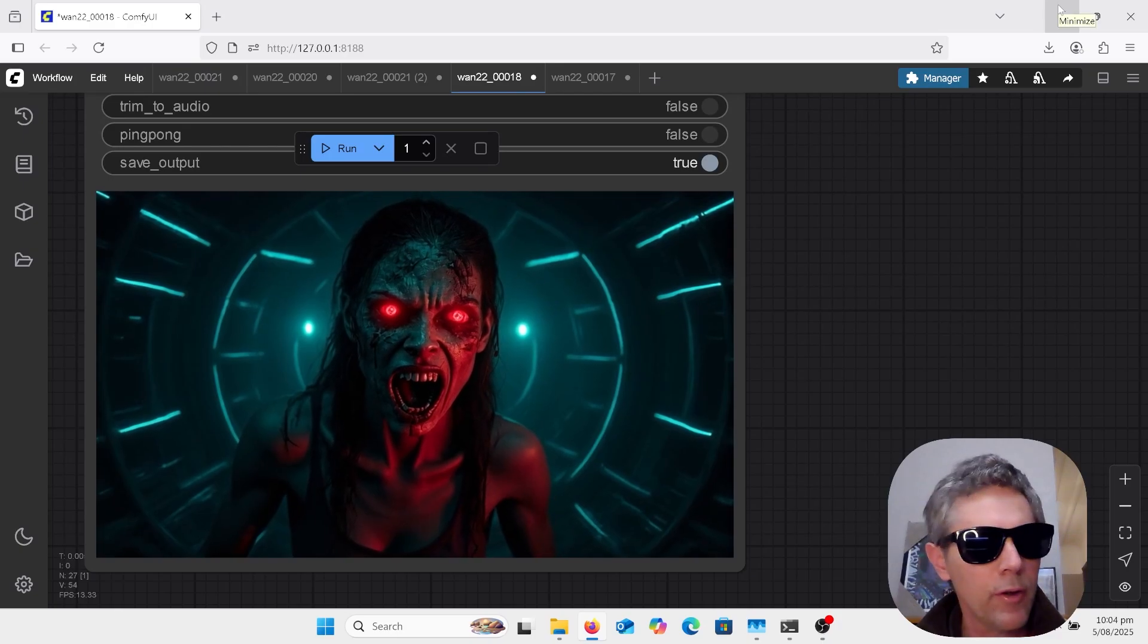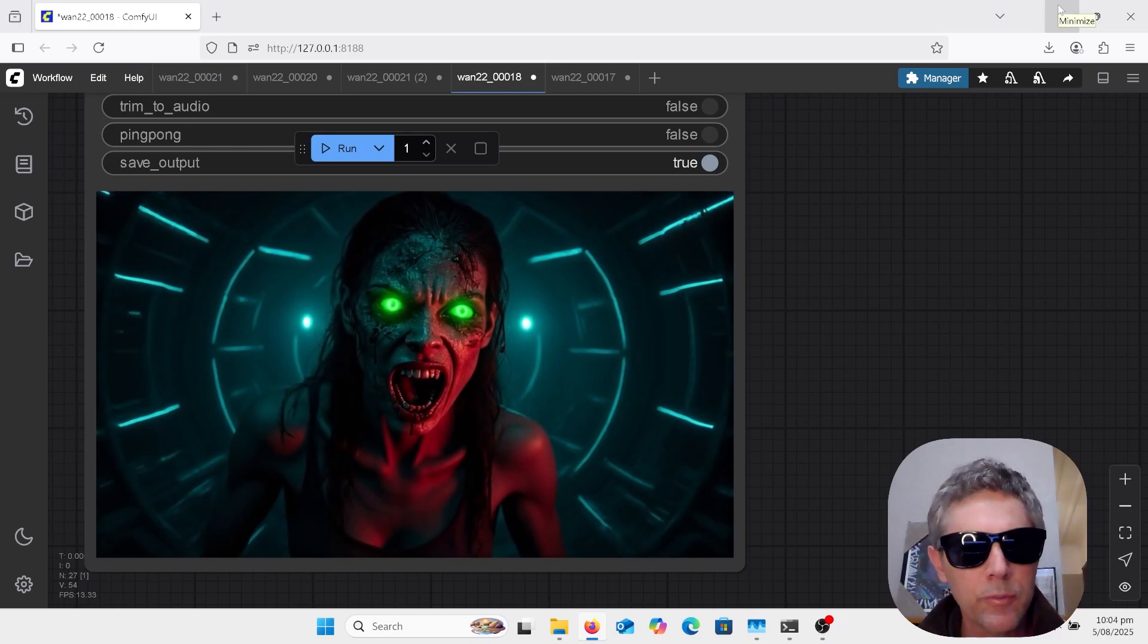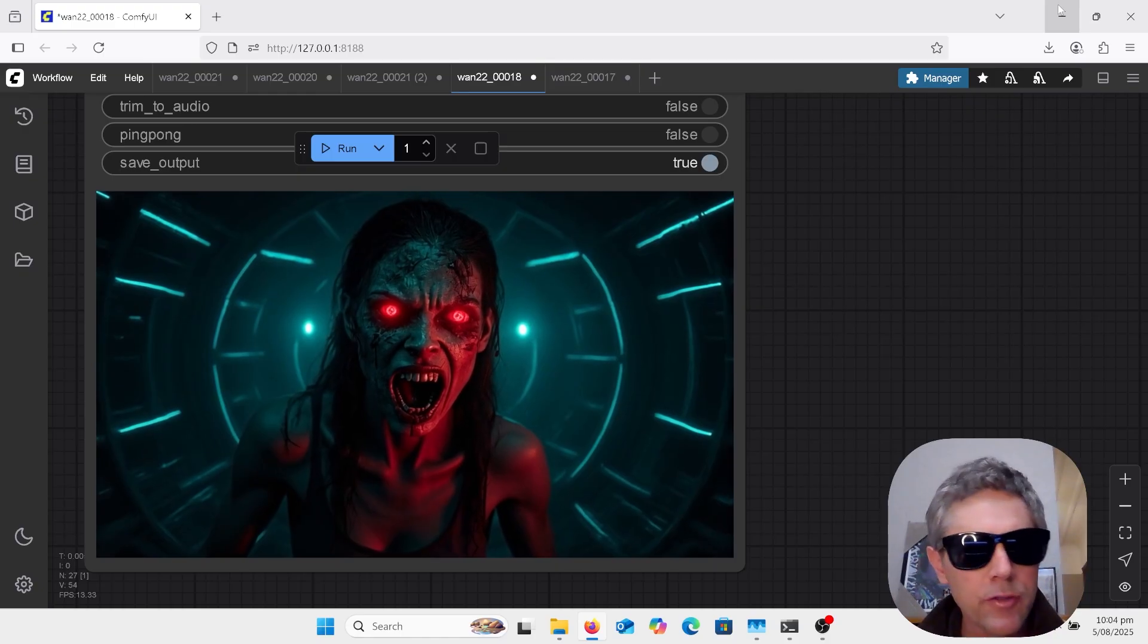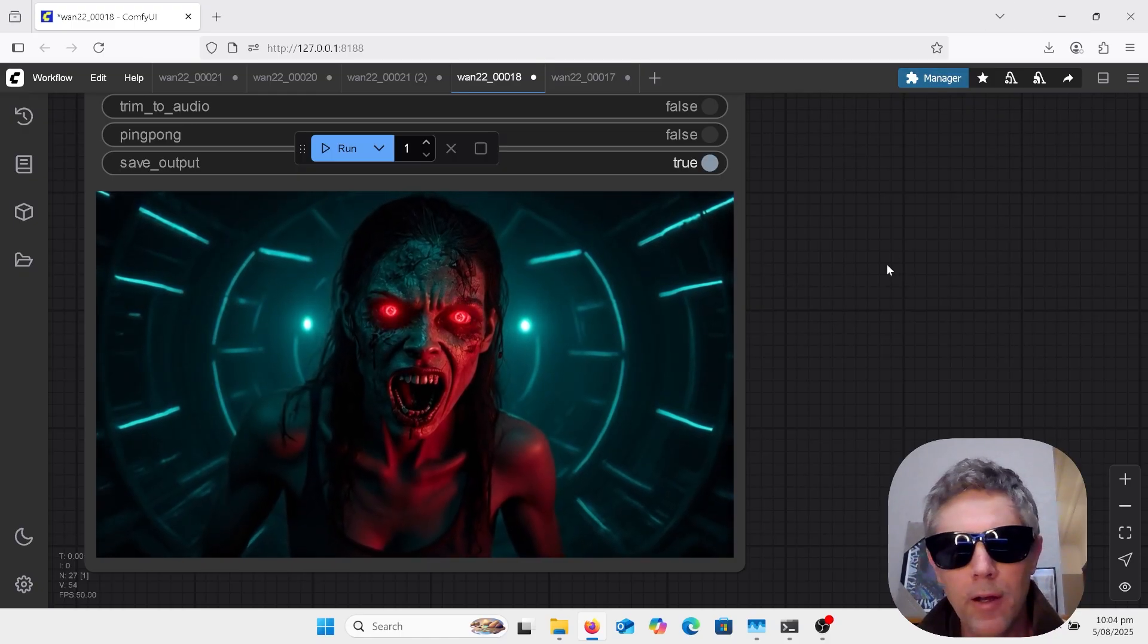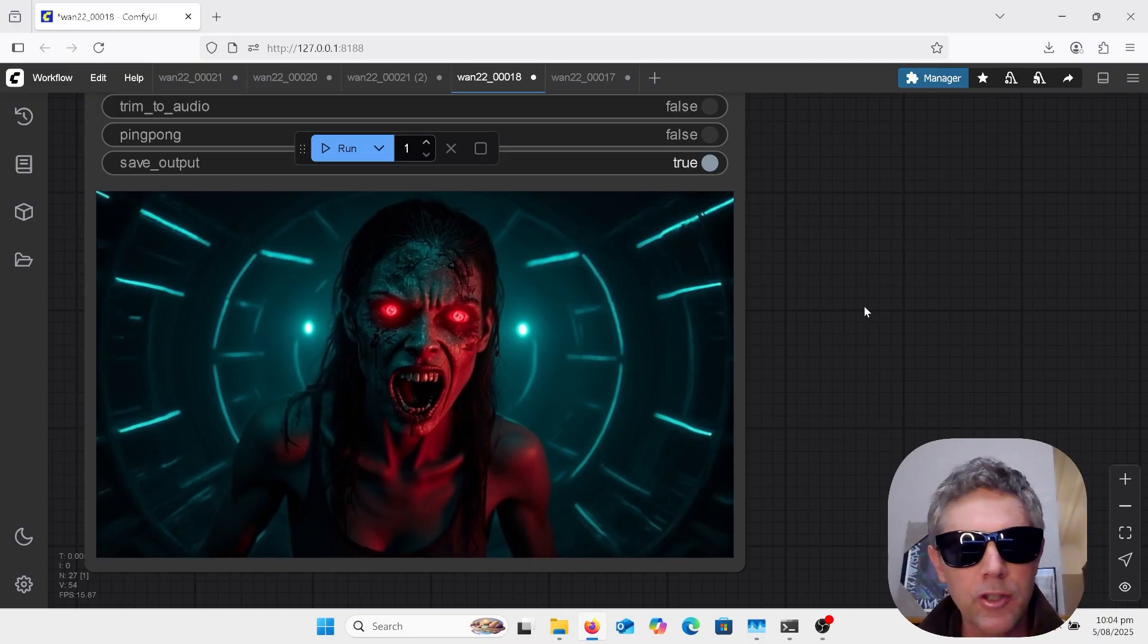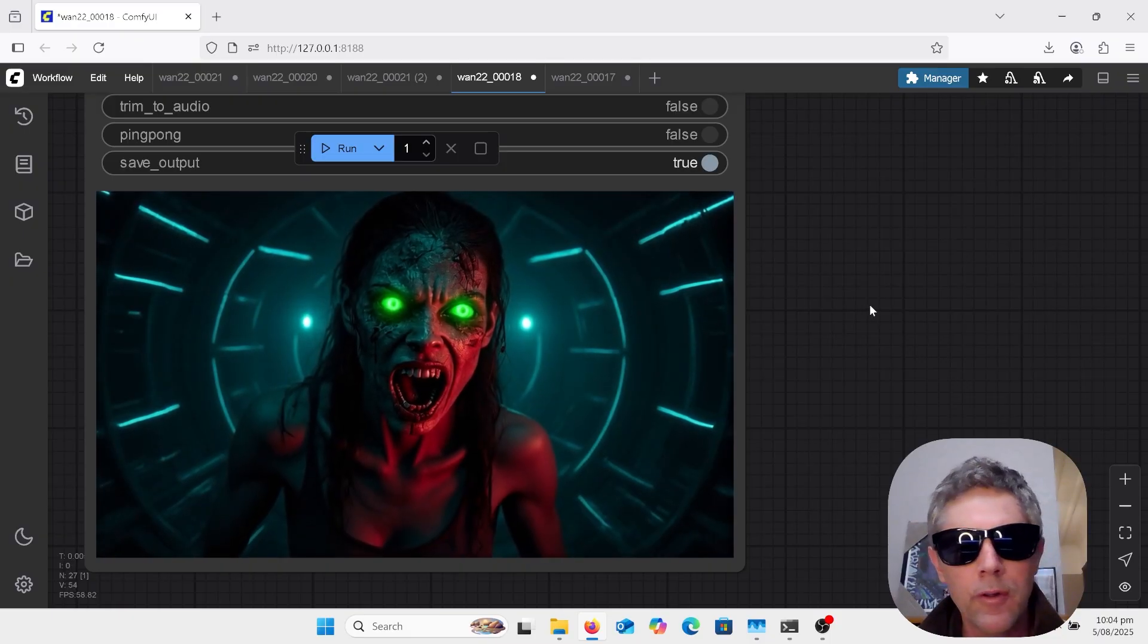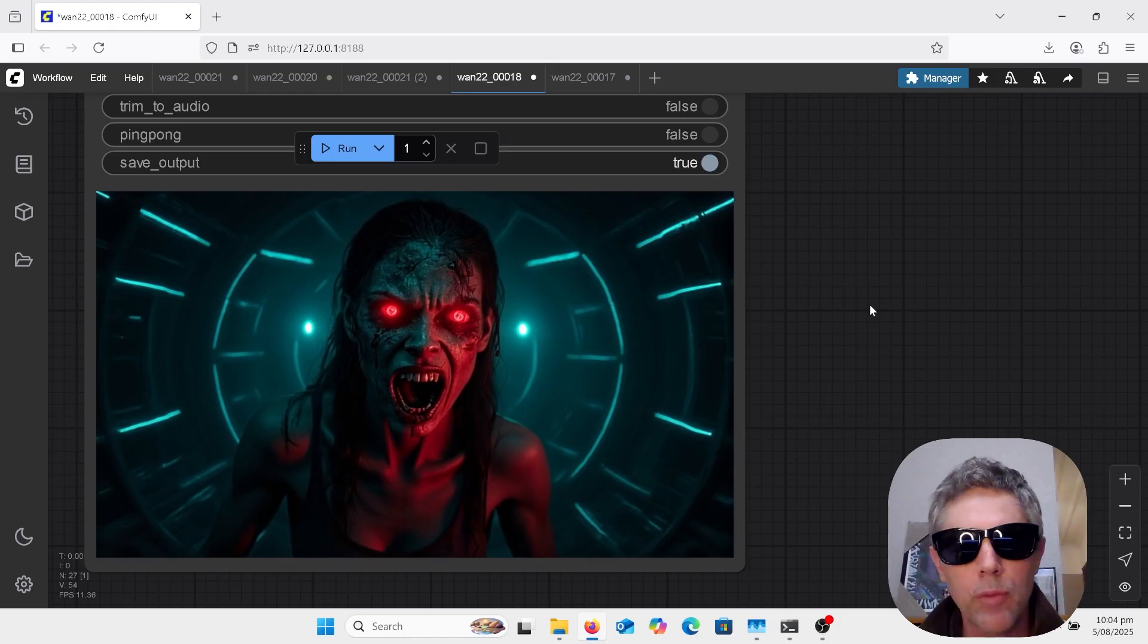Hi welcome to AI Later Class. Today I'm just going to show the workflow first frame last frame for 1.2.2. This is just an adjustment to the workflow with the node, it is not a 1.2.2 model.